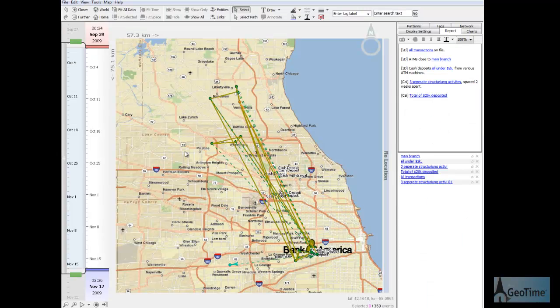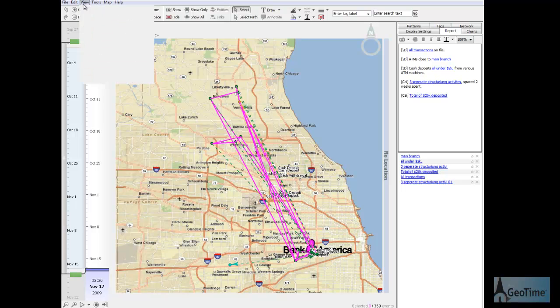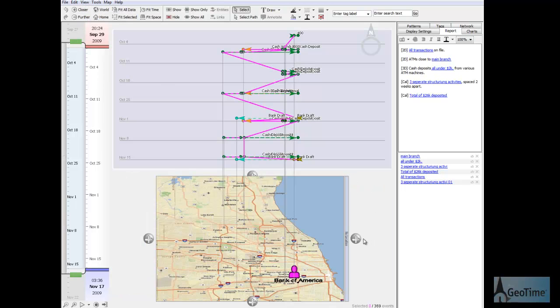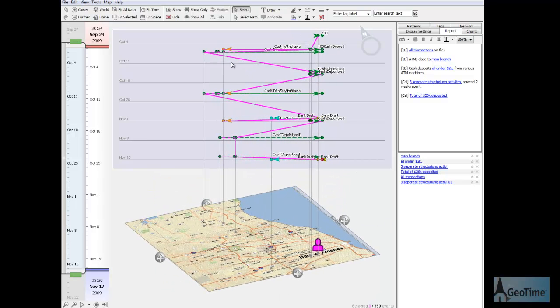The data is now loaded into GeoTime and we can see these different transactions from a geographical standpoint. Using GeoTime's 3D Time Viewer, we can now take a look at these transactions over time.